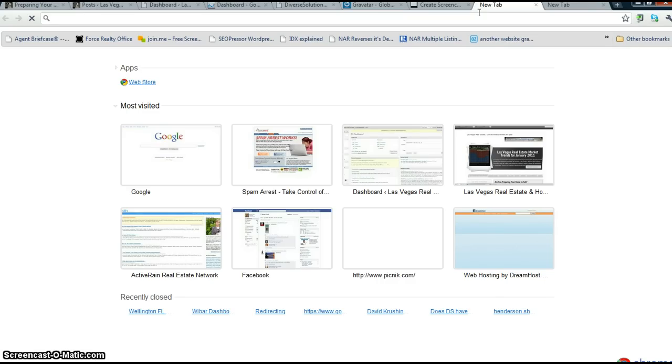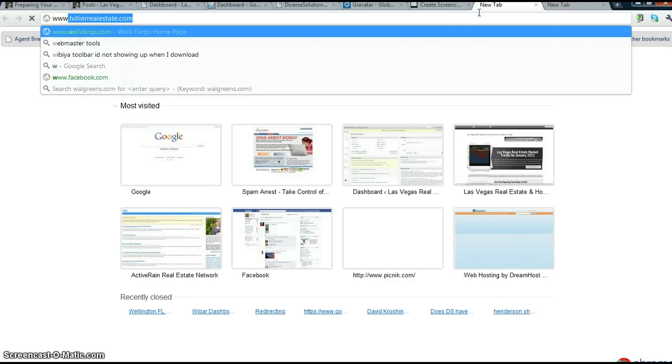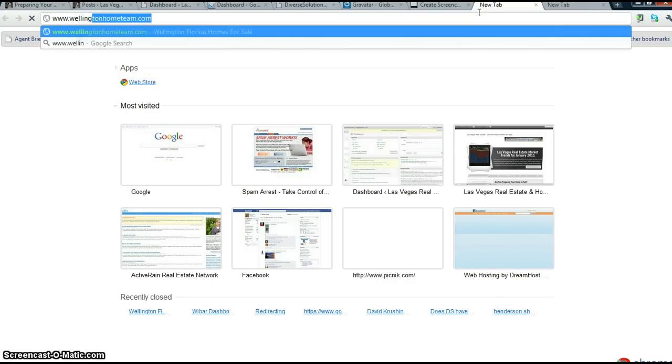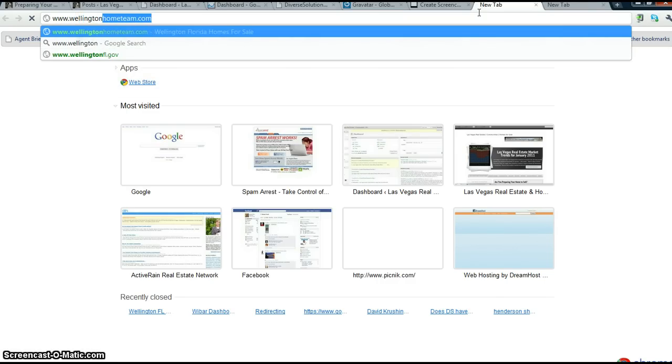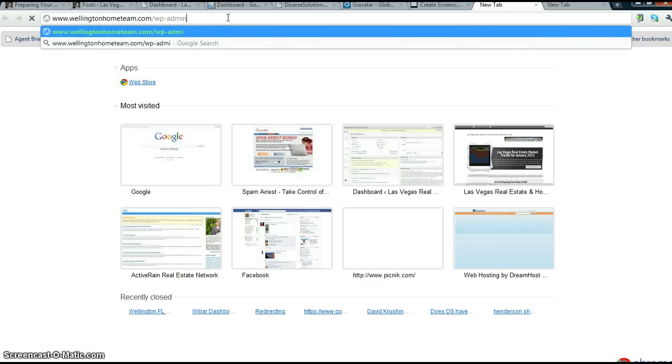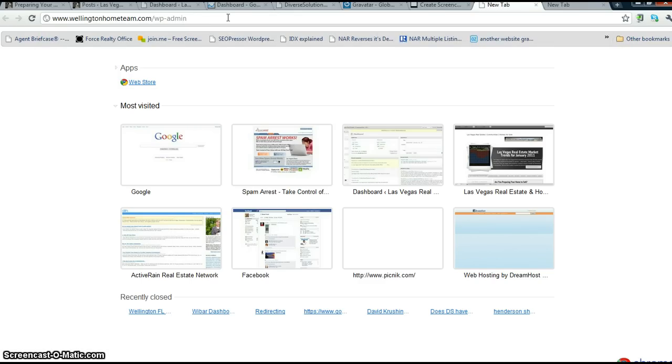The first thing you do is go to their website, click slash wp-admin, and that will bring you to the login screen.